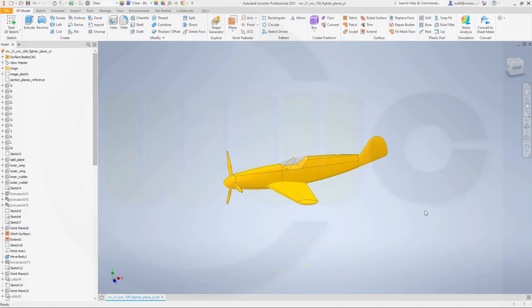Hi, welcome to an Inventor 2021 video tutorial, the next part in the WW109 fighter plane series.